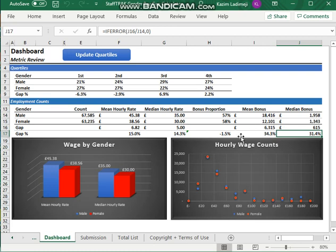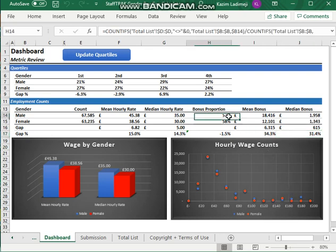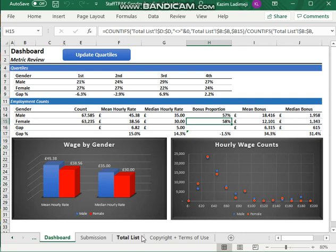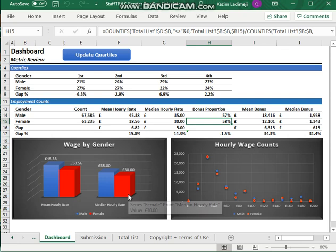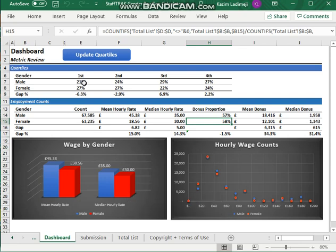The next one is the proportion of males and females receiving a bonus payment, which is here. The bonus proportion, 57% of males, 58% of females. And the final thing you need to report on is the proportion of males and females in each pay quartile. And that's up here.